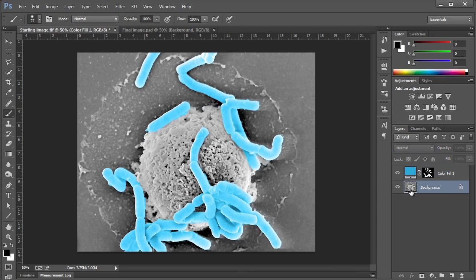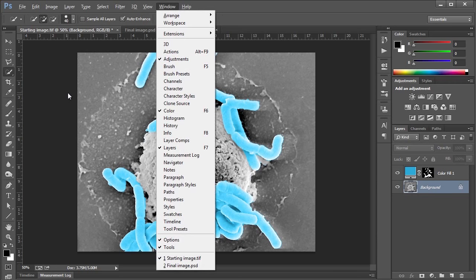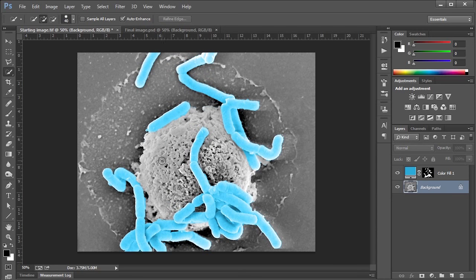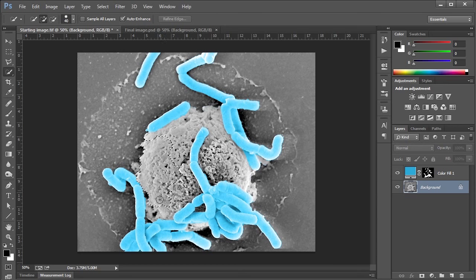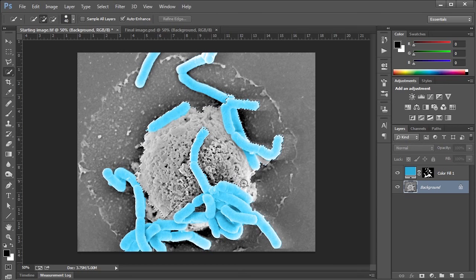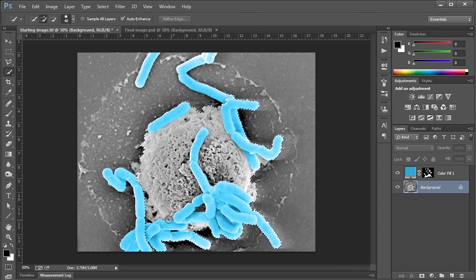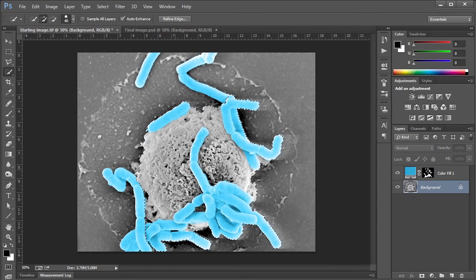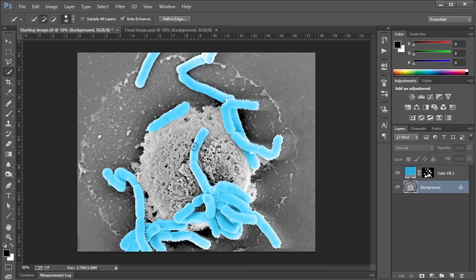Now all we need to do is go back and click on the background layer again. We'll do the exact same thing. We'll get the quick selection tool and select the cell. This time we can be a little sloppier, and I'll show you why in a second. If we get some of this bacteria, it will not be a problem. But as long as we get the cell, that's what we're looking for.